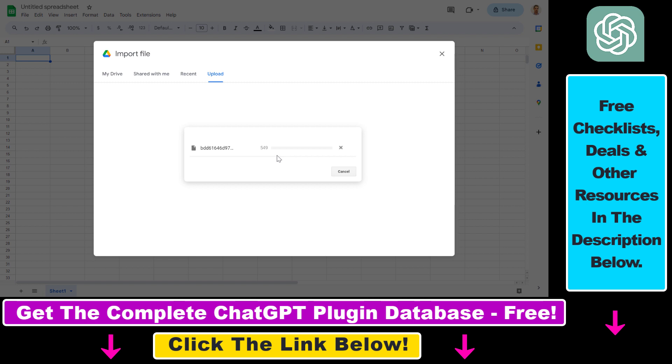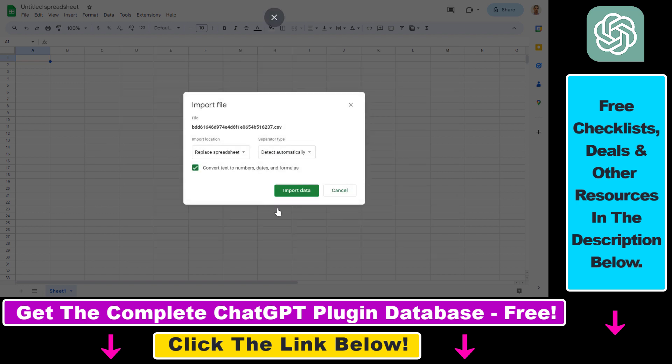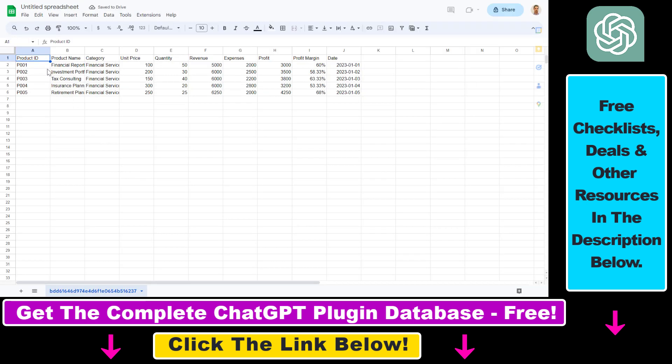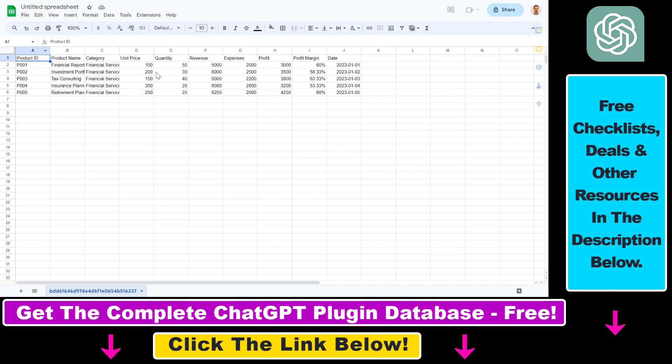Right. So as you can see, the file is being uploaded, and you can click on import data here. And as you can see, the CSV file has been imported. And this proves that the download was successful, based on the dataset we have provided to ChatGPT in that table.